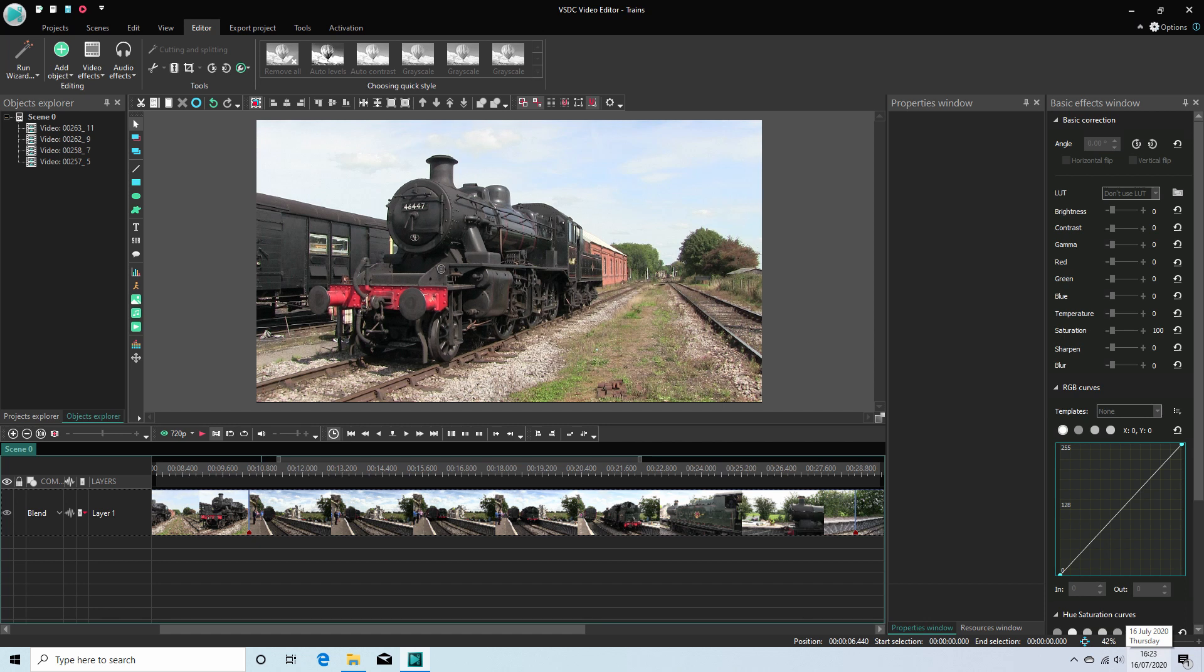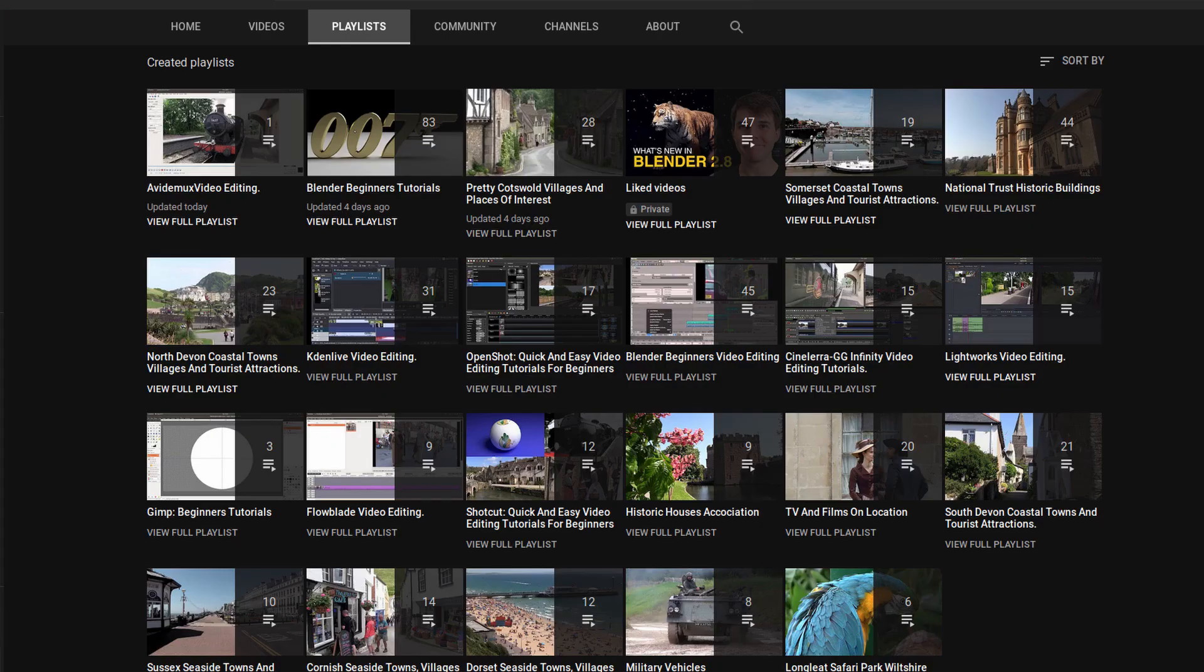In this VSDC tutorial aimed at complete beginners, I will show you how to edit a sequence of video clips. Other tutorials can be found in my playlists.